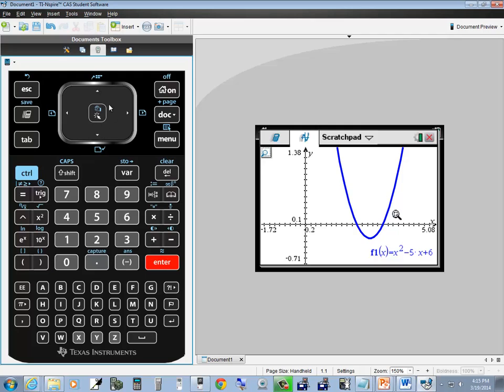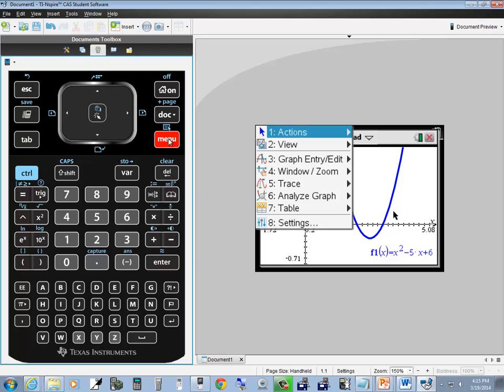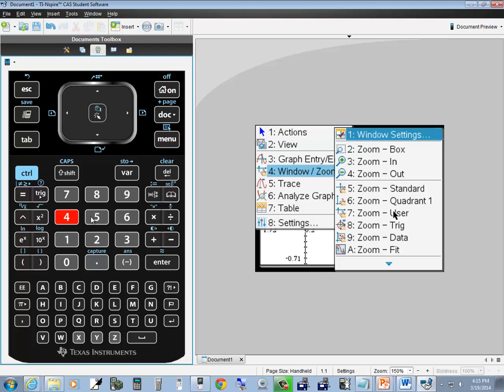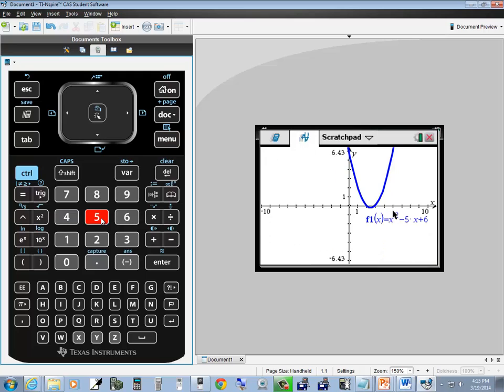To set it back, do menu, 4 for window zoom, and 5 for zoom standard. That sets back your standard view window.